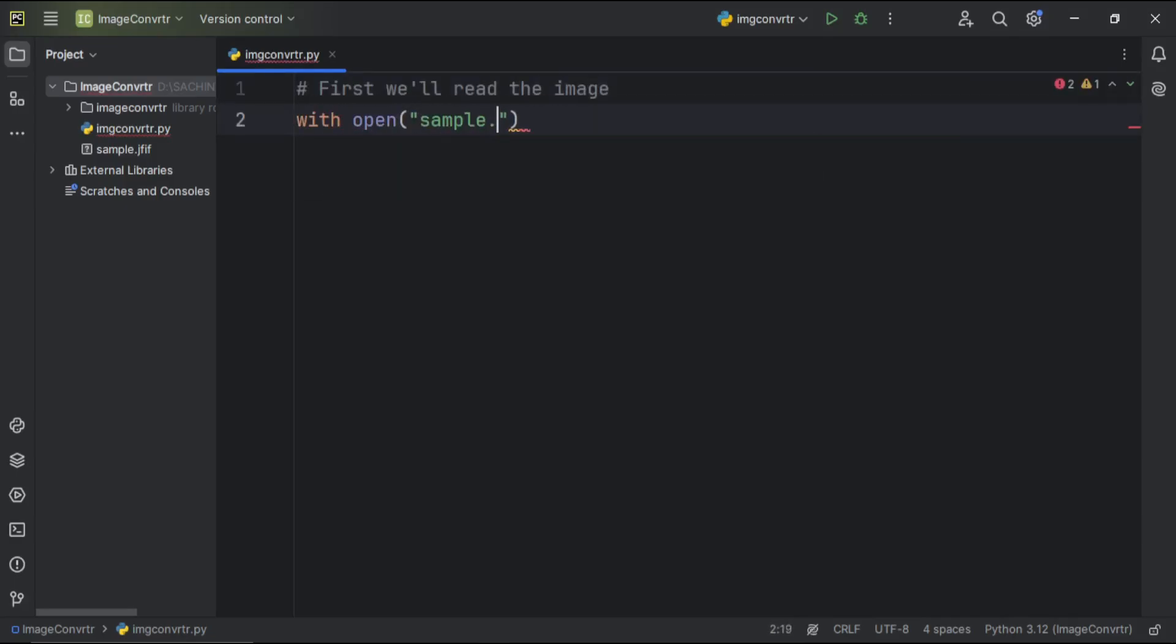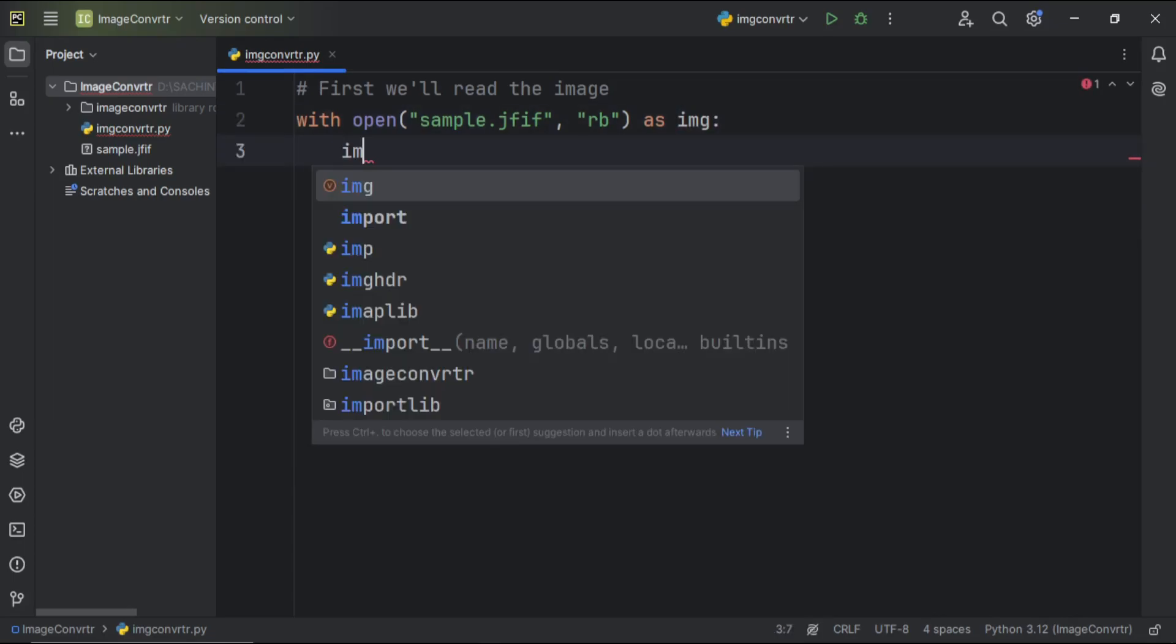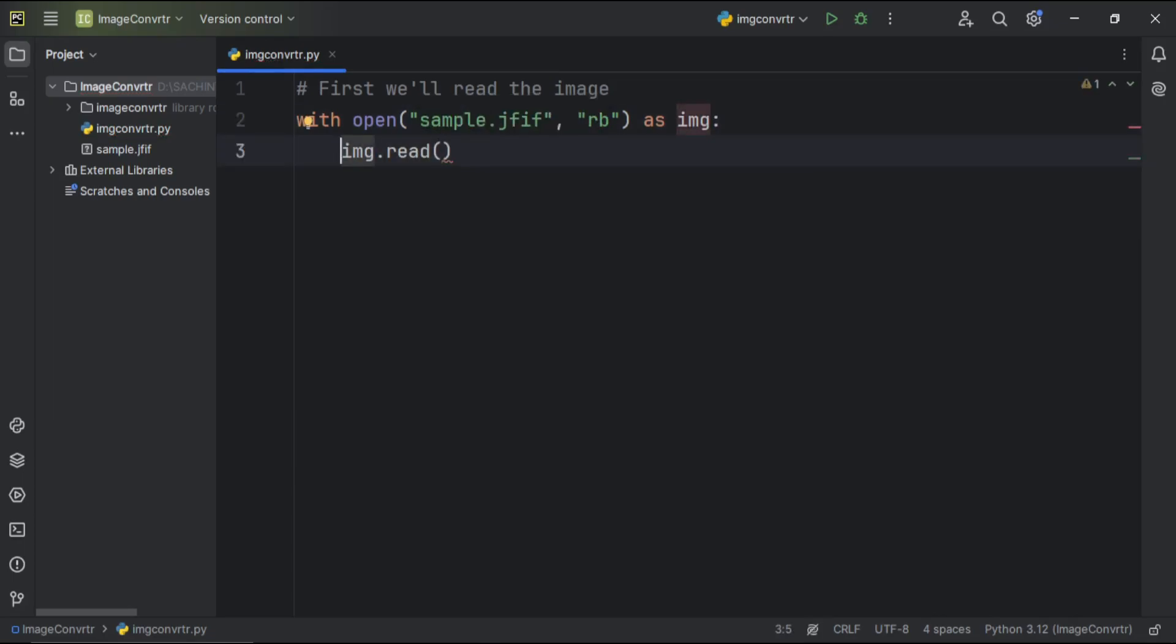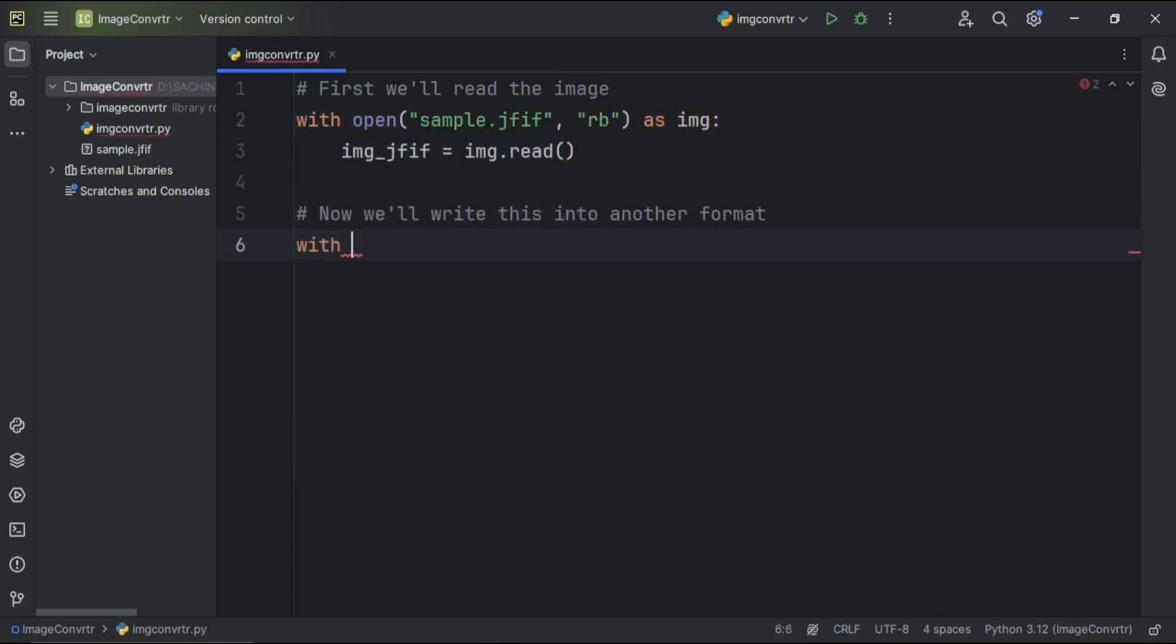First, I am reading the target image. Now, I am writing this image in PNG format.